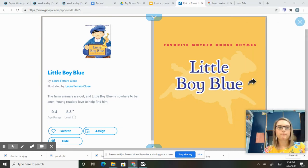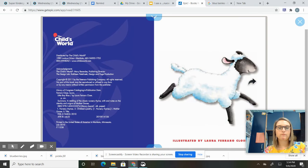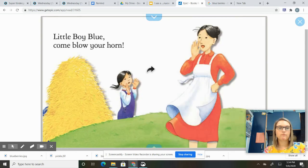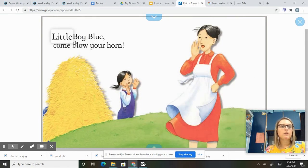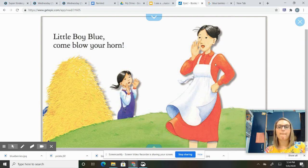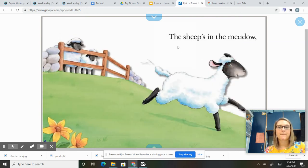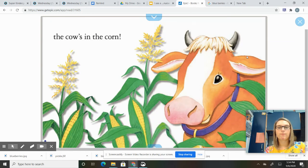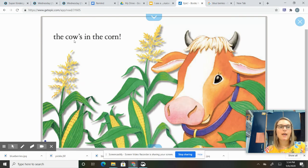Little Boy Blue. Little Boy Blue, come blow your horn. The sheep's in the meadow, the cow's in the corn.